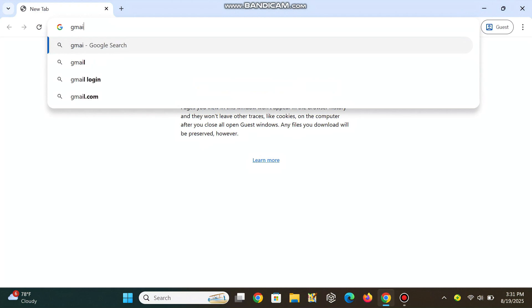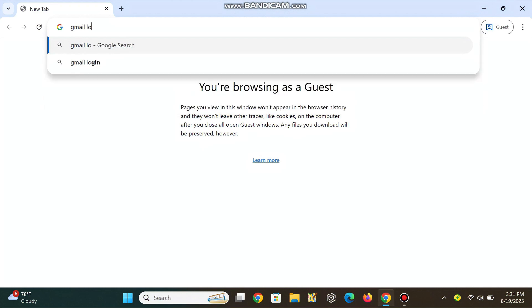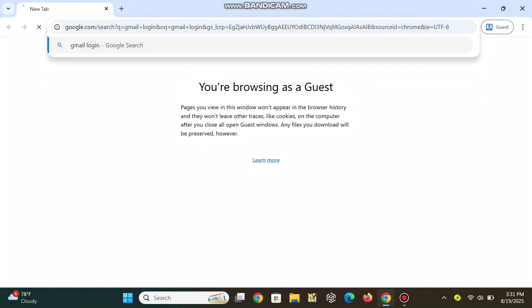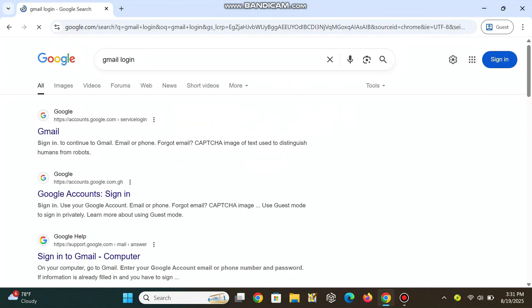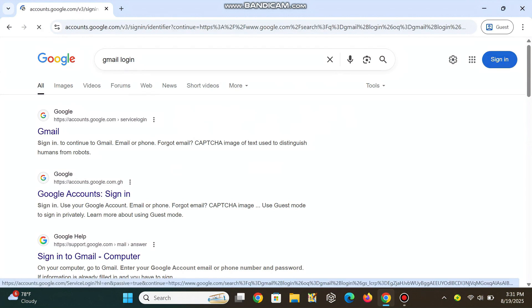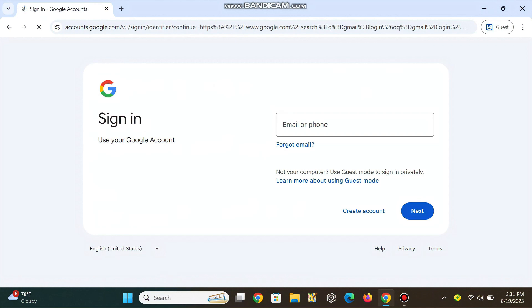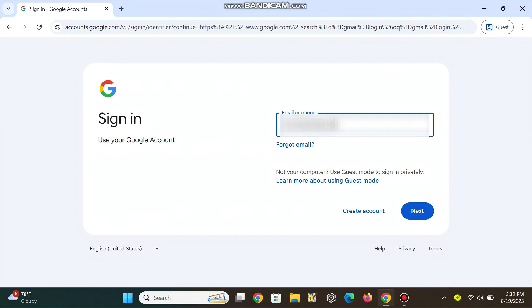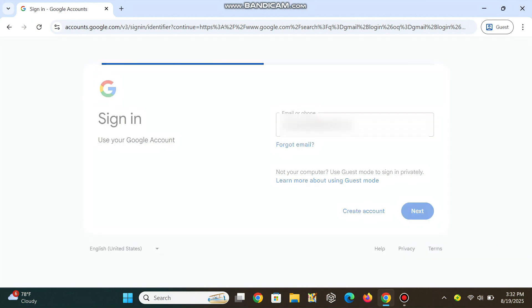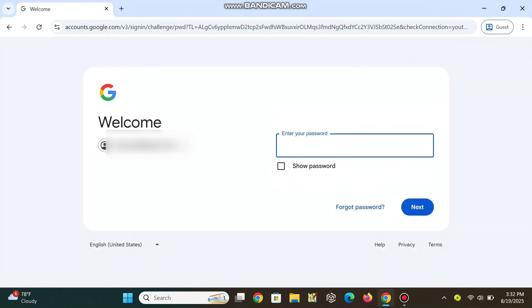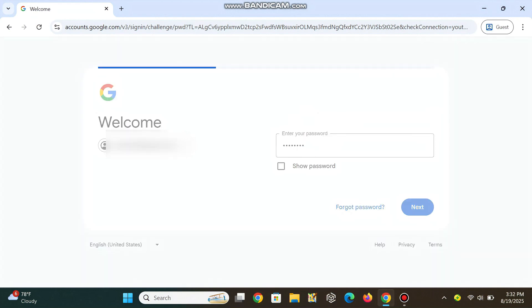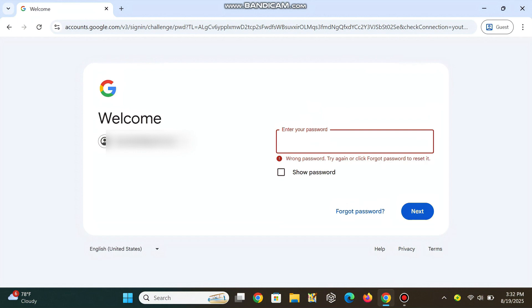Now, let's dive into the second method for recovering your account.